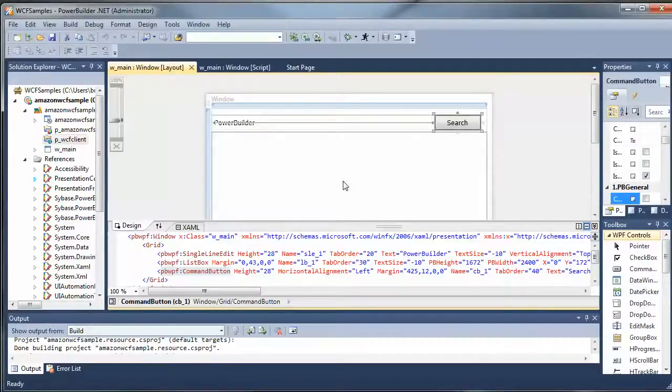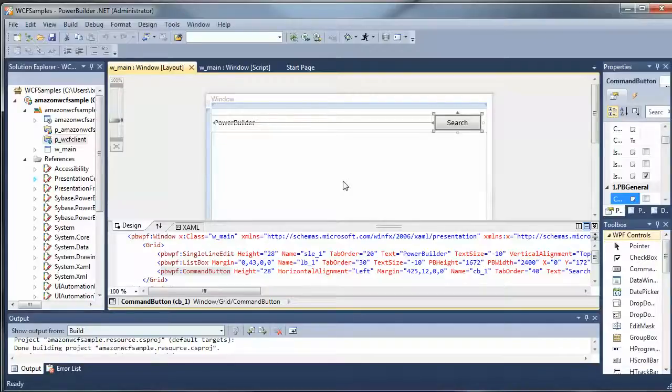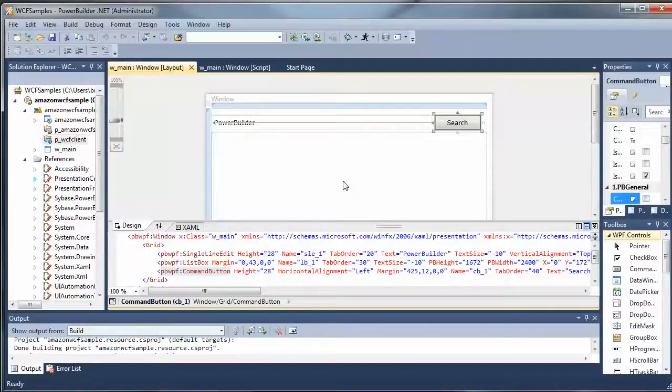What we're going to do is use the Amazon web service as a sample, primarily because it has some additional security requirements that are difficult to handle using the .NET engine in PowerBuilder Classic. So we're going to see exactly what the WCF client does for us.